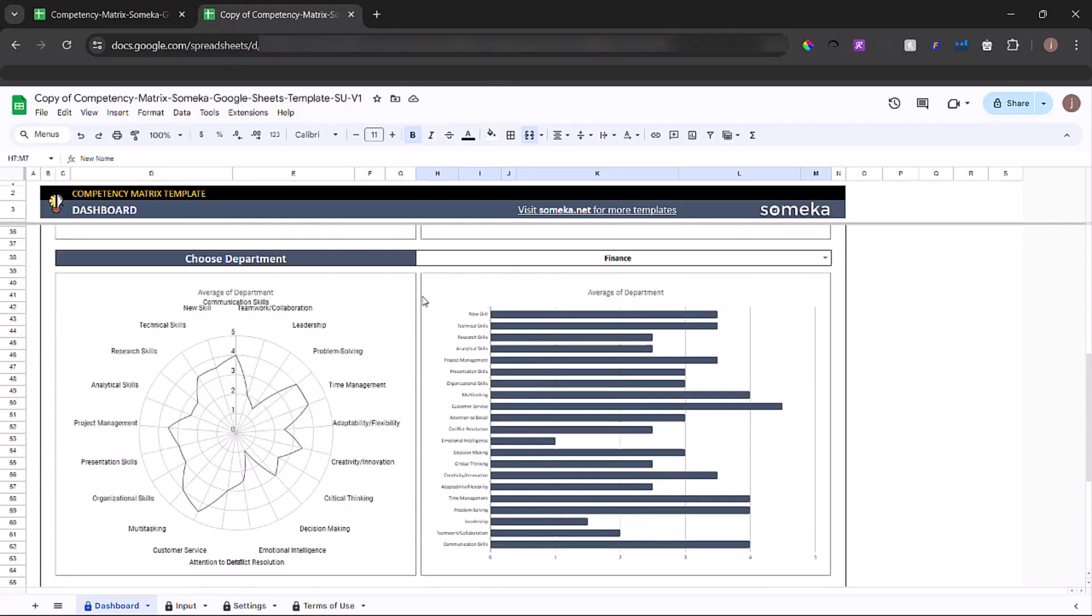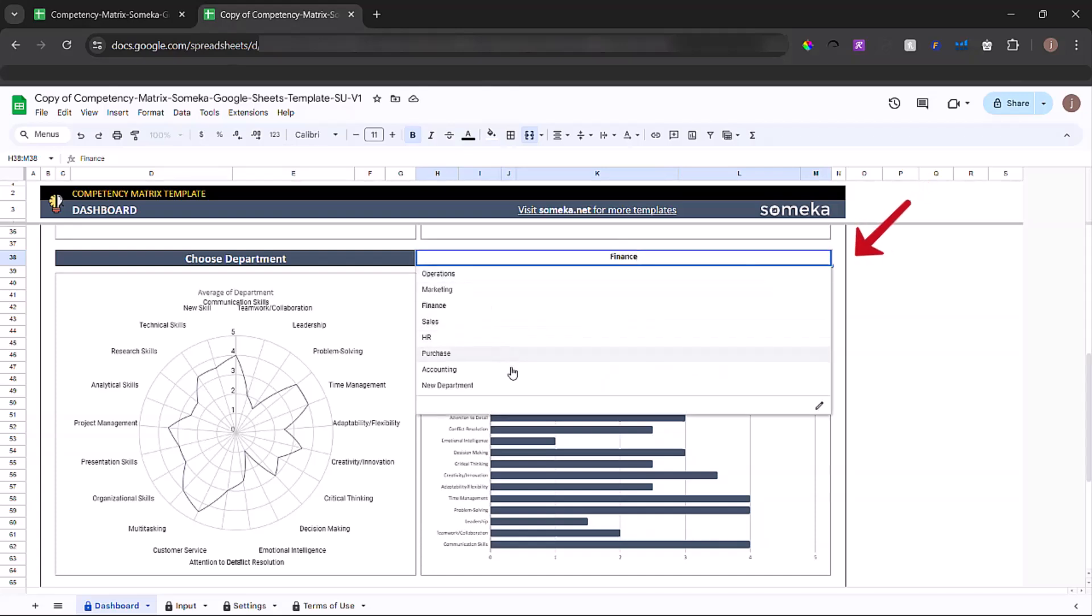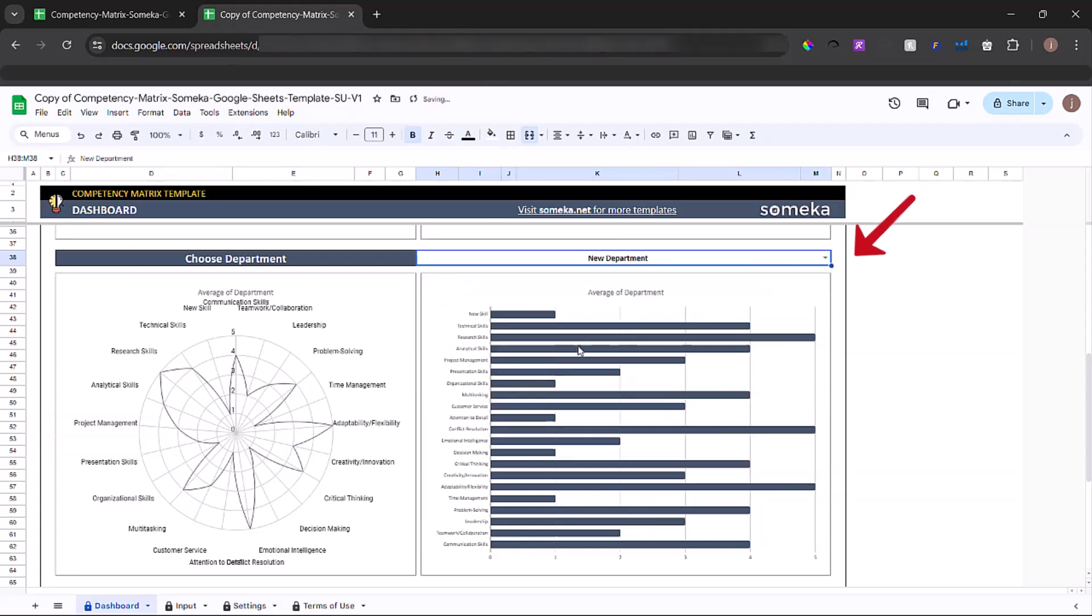You can also look at by department. All you have to do is choose it from the drop-down list.